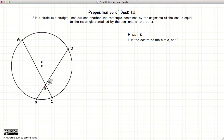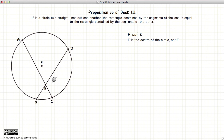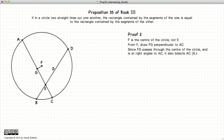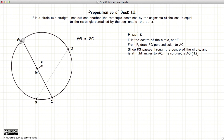The second proof considers the case where the lines do not cross at the center of the circle. Here, F is the center of the circle and E is the point of intersection. From F, we've drawn a line that is perpendicular to AC, joining the line at point G. According to Proposition 3 of Book 3, if F is the center and FG is perpendicular to line AC, then line AG is equal to line GC.